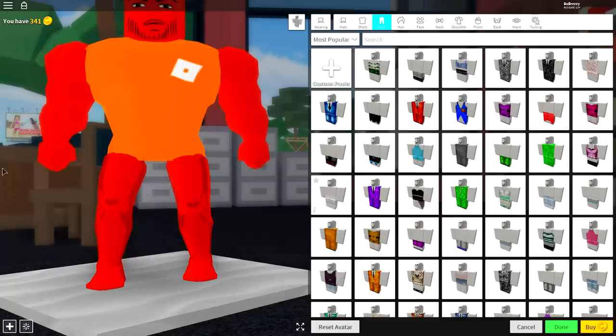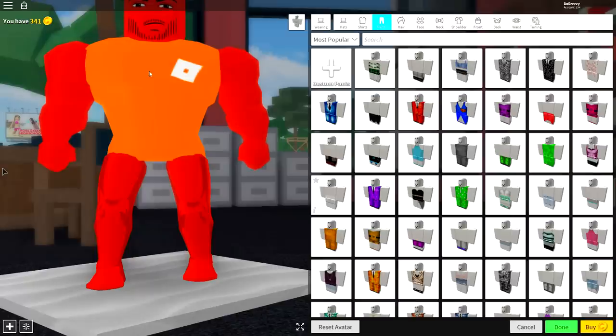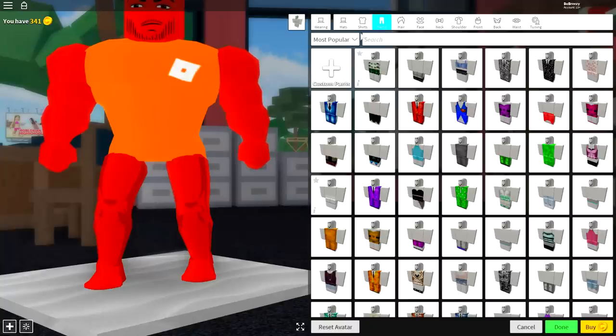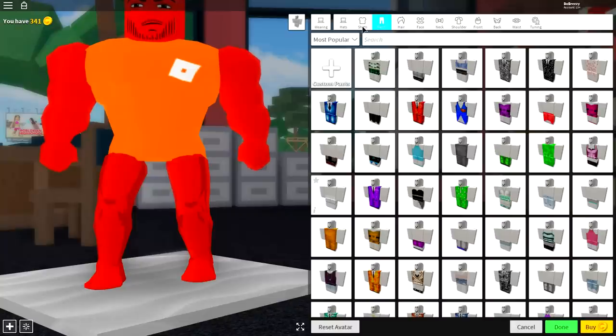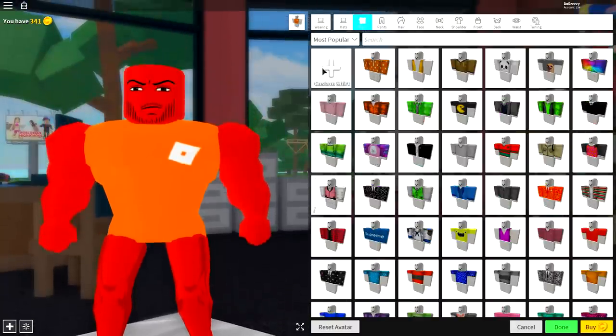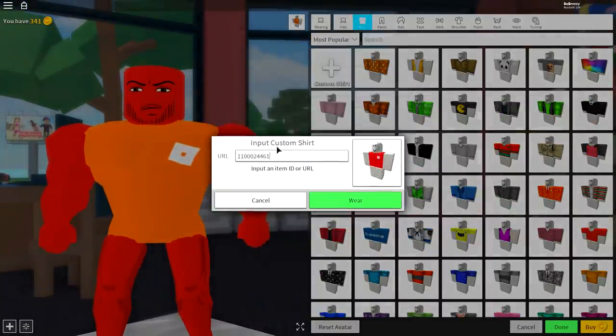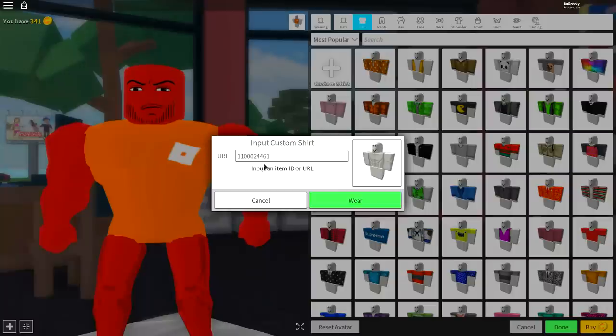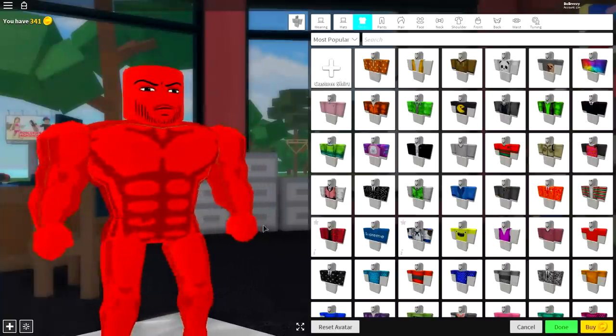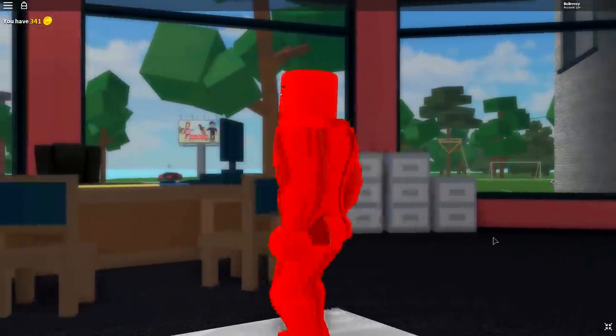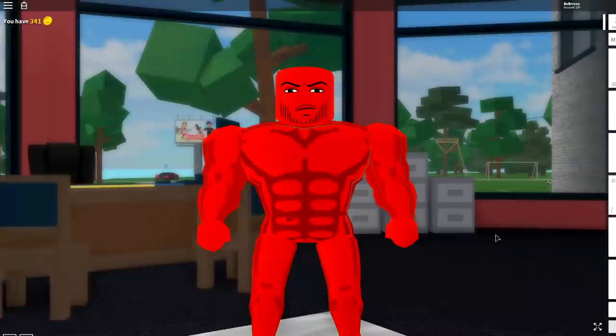And now we need to do the exact same thing for the shirt, because obviously, he doesn't wear an orange Roblox t-shirt. That would just be really weird. So to do that, we're going to do the exact same thing. Come to where it says shirts. Click custom shirt. And then input another custom URL into the box, just like that. And then click wear. And you will have this humongous muscular body, just like I do right now.